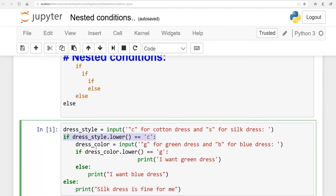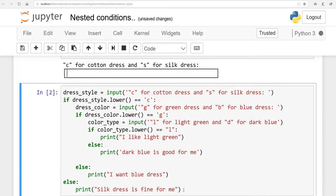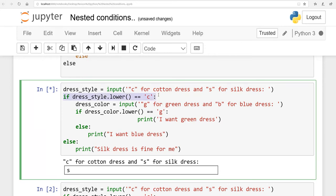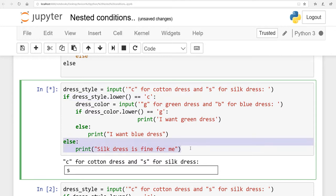If the first condition is true, I make another variable for color — 'g' for green, 'b' for blue. A second if-condition then checks the color and prints the result, otherwise it prints the else. When I run this code and enter 's' for silk dress, the system evaluates the first if-condition — dress_underscore_style dot lower() is set to 'c', but I entered 's', which is false. So the system directly evaluates the last else and prints 'silk dress is not fine.'